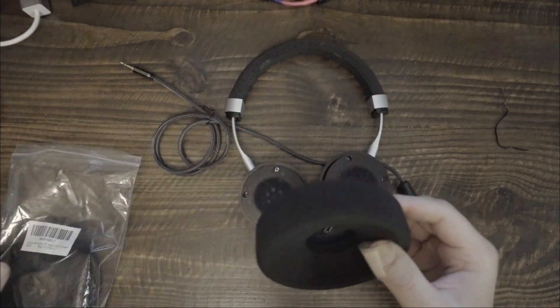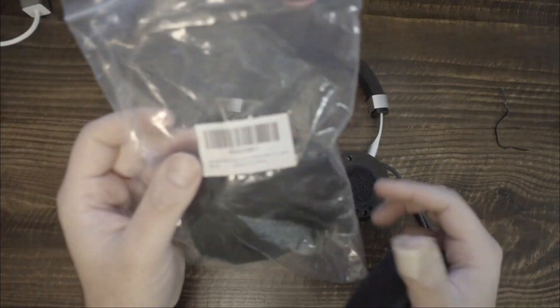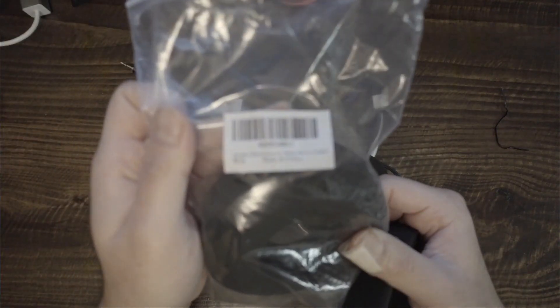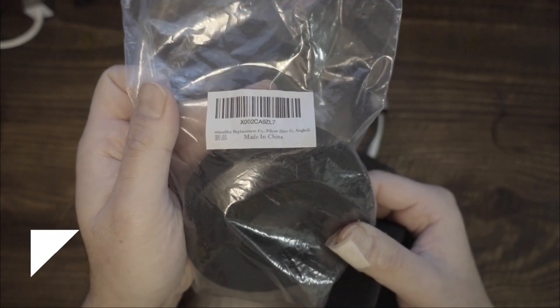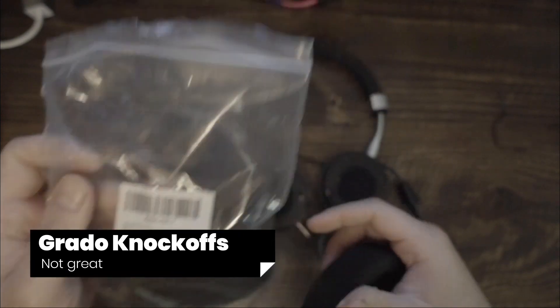Over time, the foam in these stock earpads will soften, but that takes many hours.